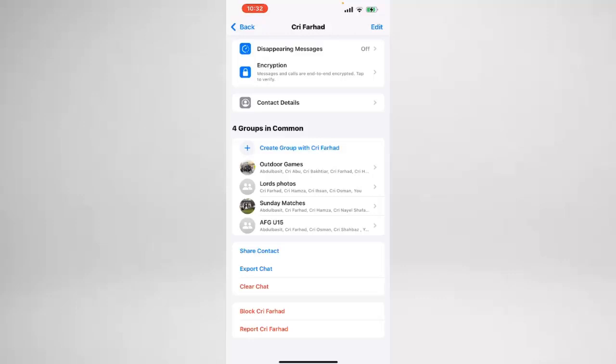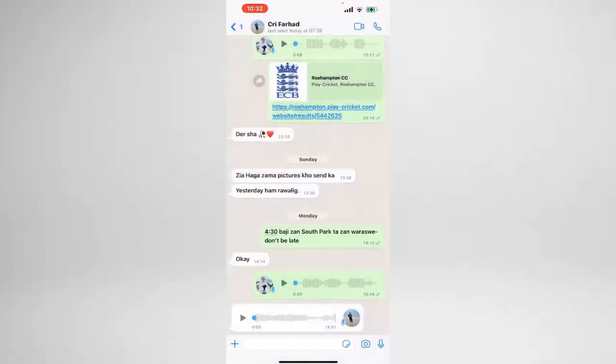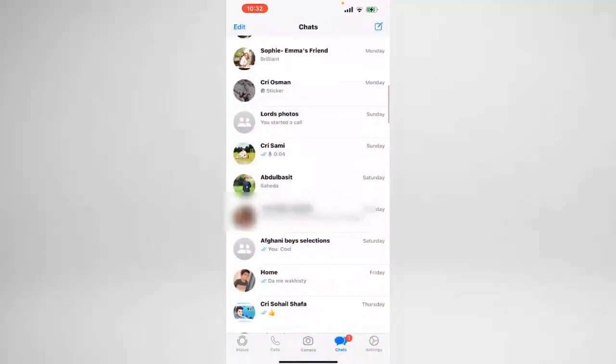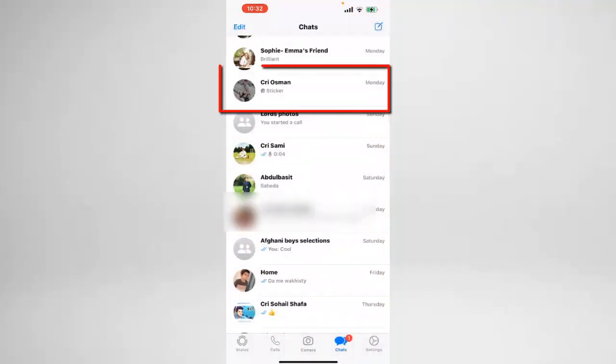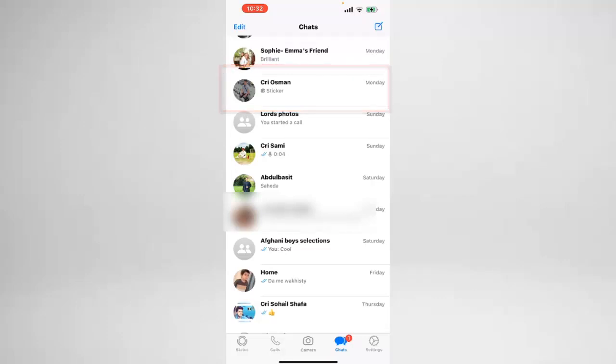It's very comfortable and very easy to do. So let's go back here — I have this person called Cry Osman, and I want to delete or clear the chat history that I have with Cry Osman.